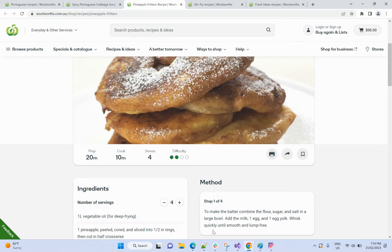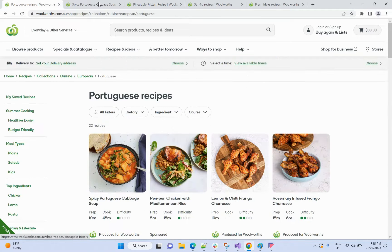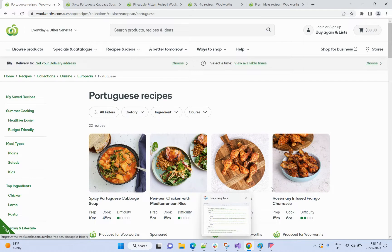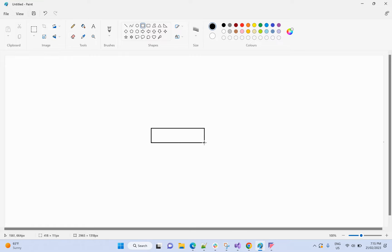First we need to define the domain model. I'm going to use Paint for this. So the first entity is Recipe — my main hero is the recipe. We can define our required properties from there.